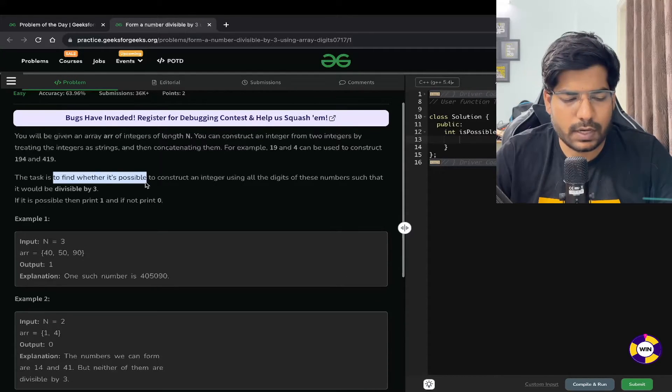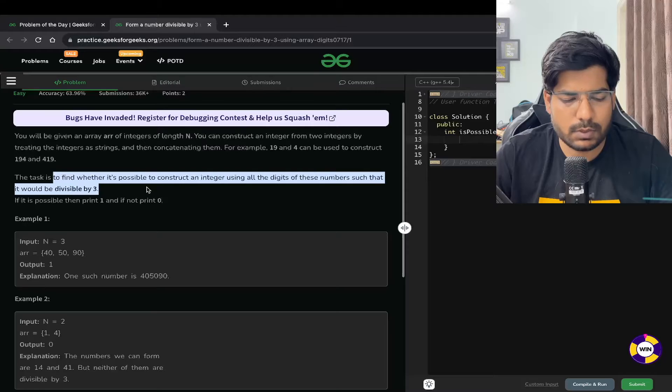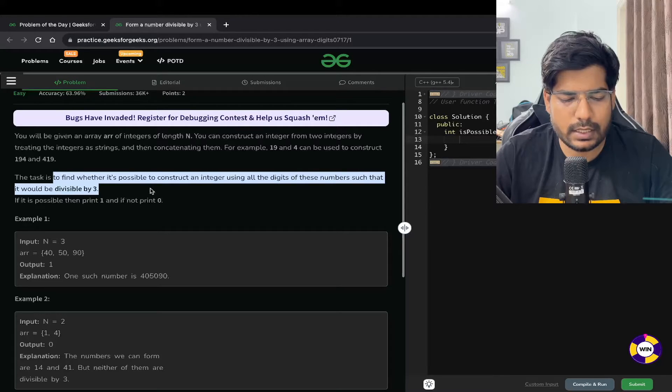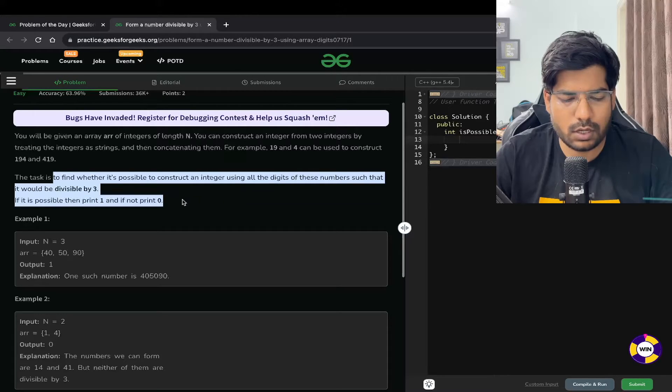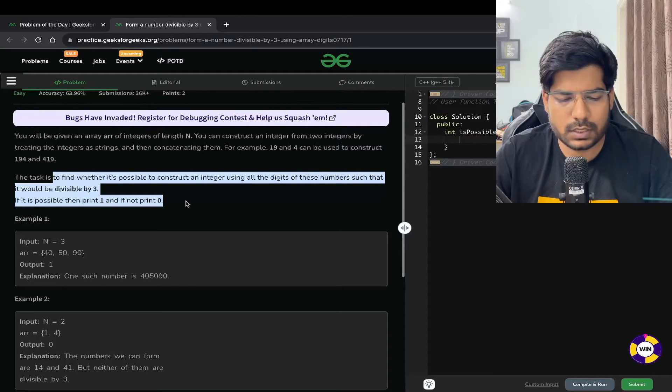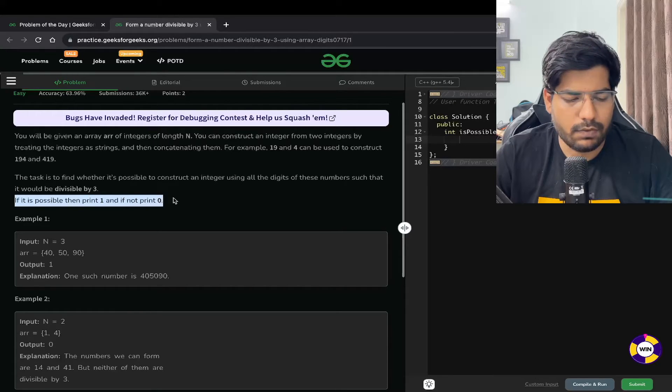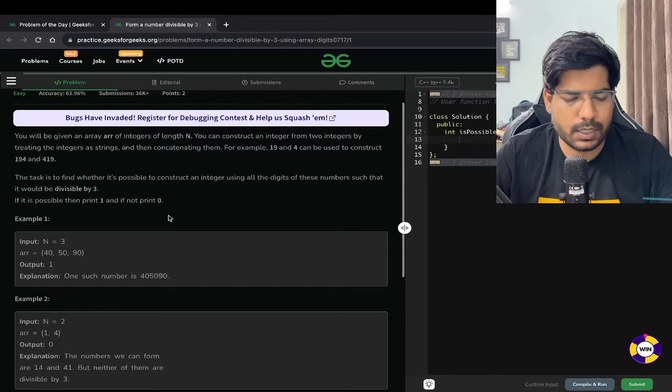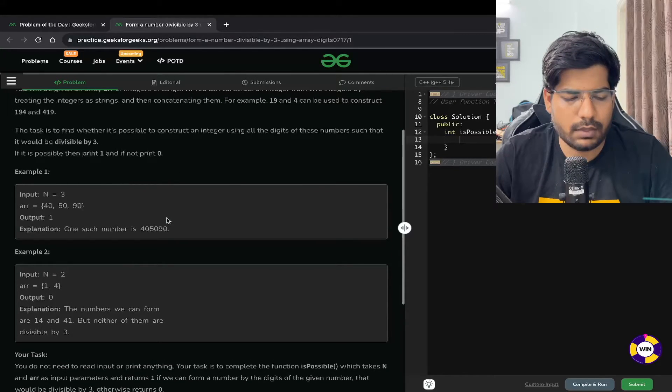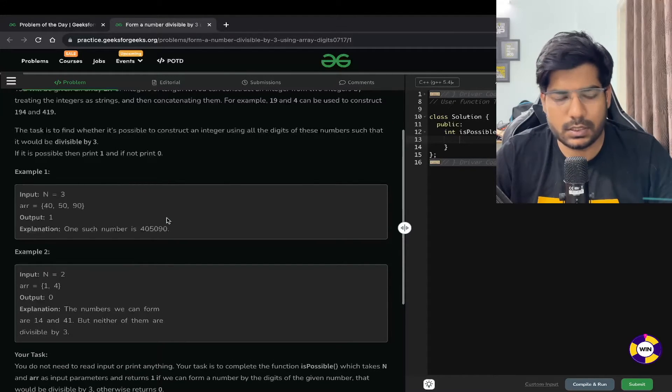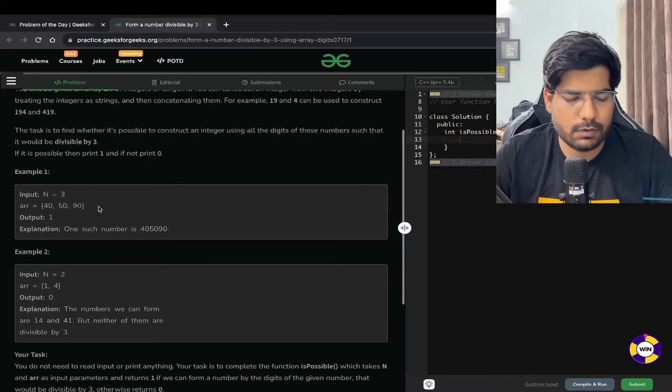The task is to find whether it's possible to construct an integer using all the digits of these numbers such that it would be divisible by 3. If it is possible, then print 1, and if not, print 0.